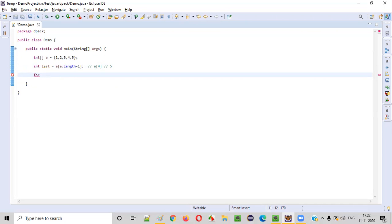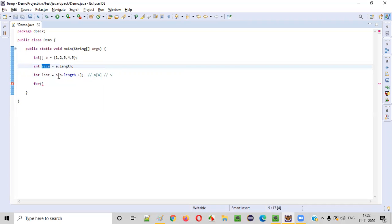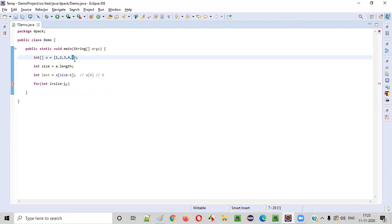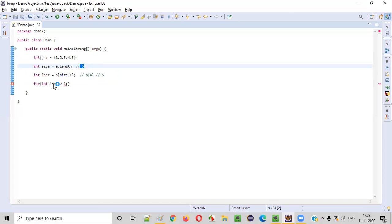Now we'll write a for loop starting with the last index. I'll also define int size is equal to a.length so that every time you don't have to specify a.length — simply provide size here. So for int i is equal to size minus one, starting with index four which has value five, that is the last index. Size is five, five minus one is four. The loop condition is i greater than zero — I'm intentionally not giving greater than or equal to here. I'll tell you the reason at a later point of time. And we'll use i minus minus to decrement.